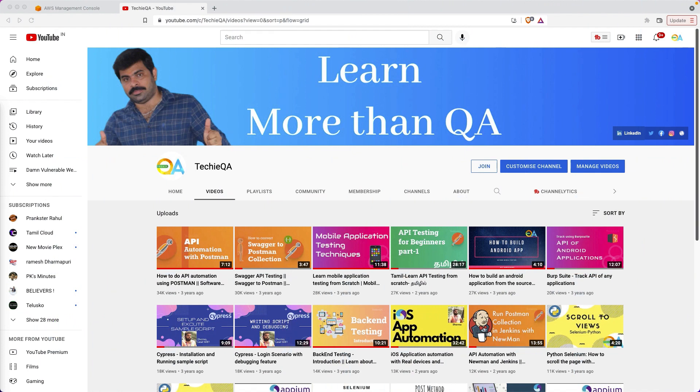Hello everyone, welcome to TechQA channel. After a long time we're back with a new series from TechQA which is DevOps.